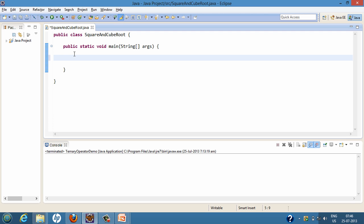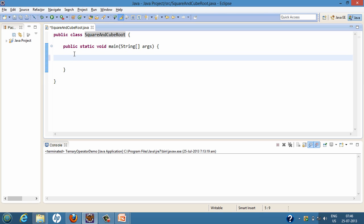In order to calculate square root and cube root of a number, I have created a class by the name SquareAndCubeRoot. In this class I have created a main method. This main method will be called whenever we run the program, and we will code our program in this main method only. This program will ask the user to enter a number, calculate the square root, then prompt the user again to enter a number to calculate the cube root using the Math class. In order to take user input, we will first create a Scanner object.